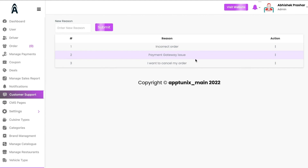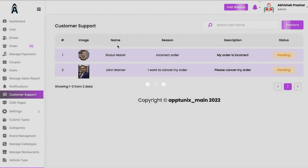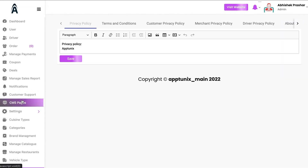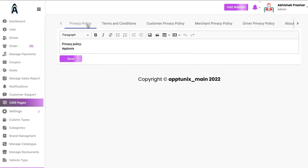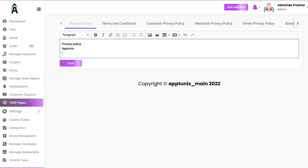Under CMS Pages, you can manage the privacy policy, terms and conditions, and customer privacy policy — all entered manually by the admin. These links will be highlighted in your app text and automatically shown on mobile devices and the website, redirected to your own branded applications.